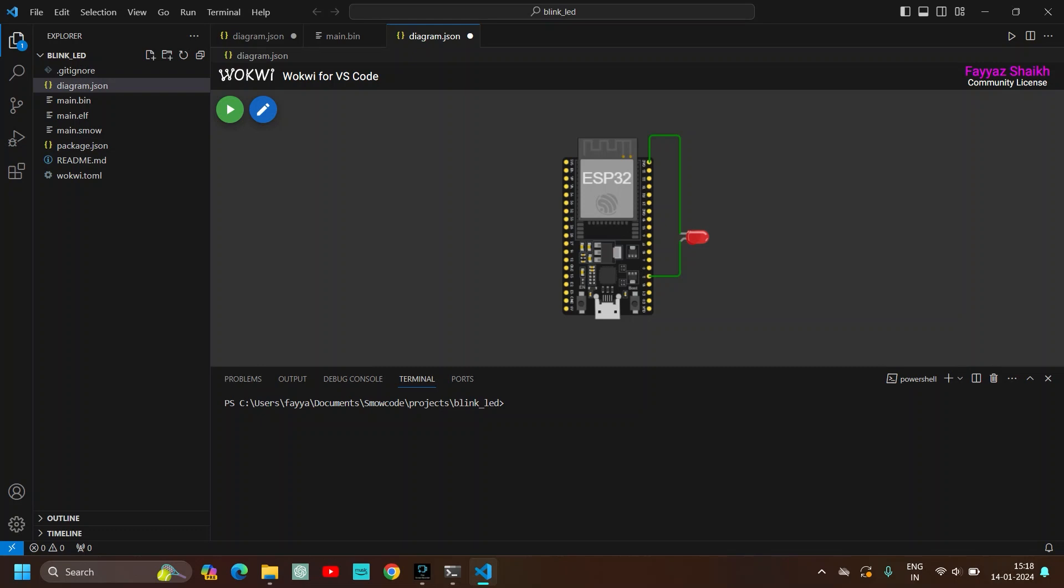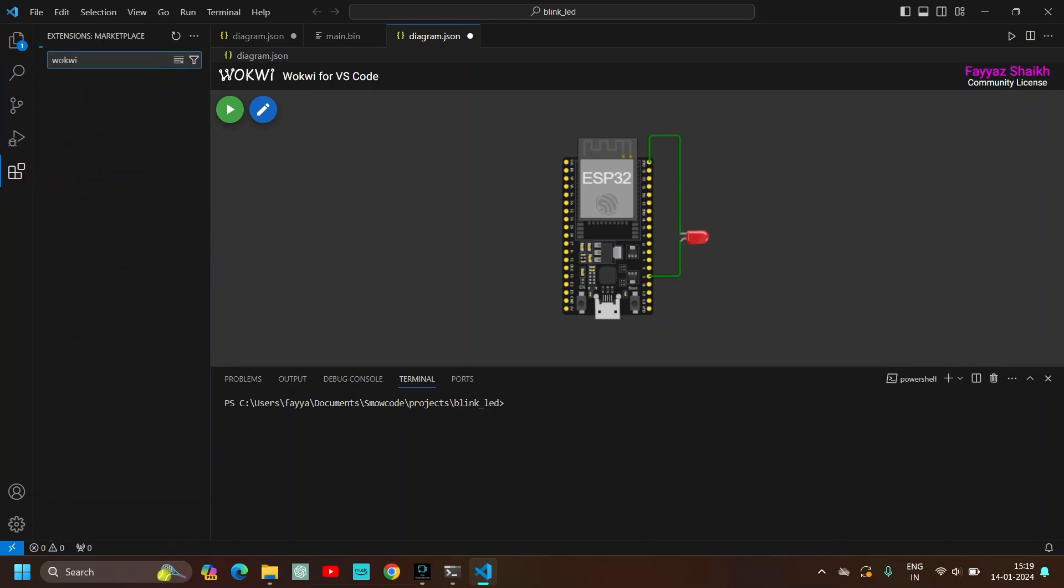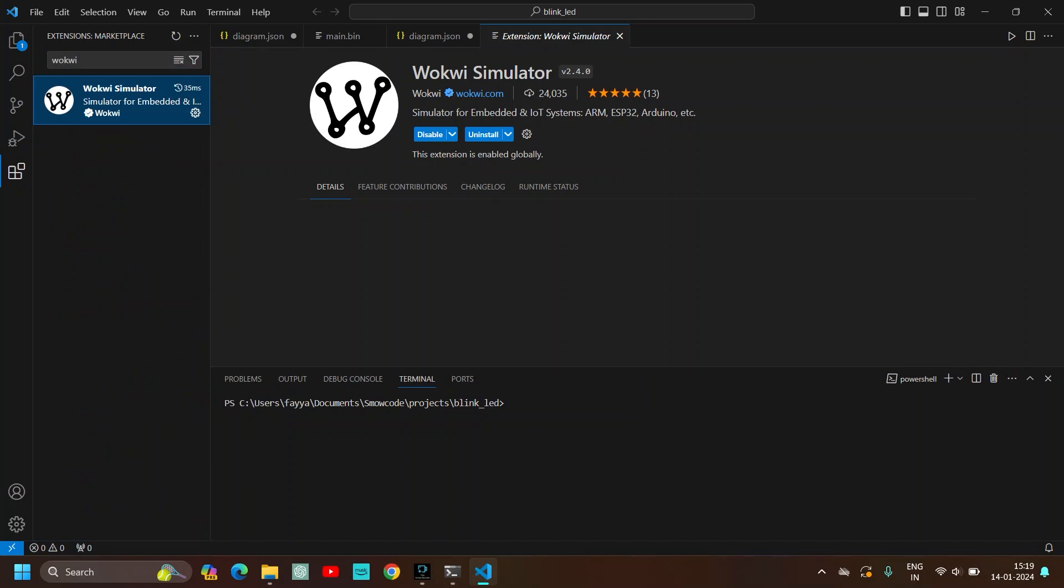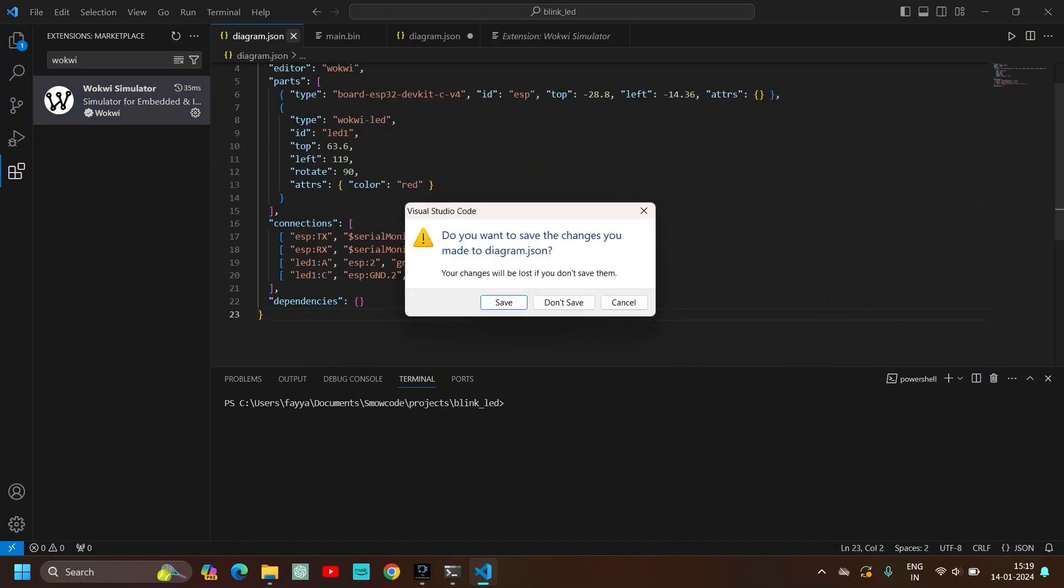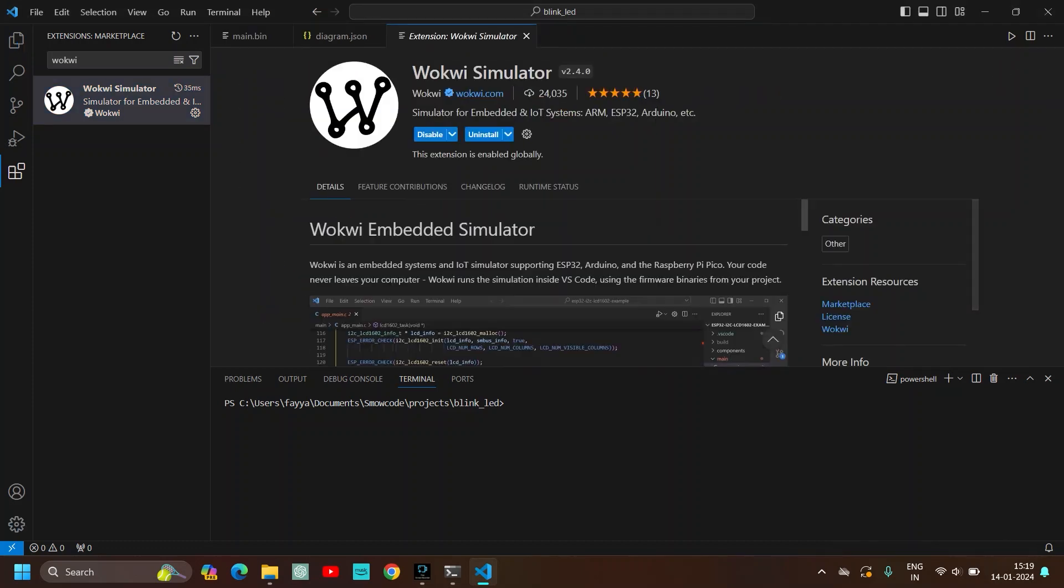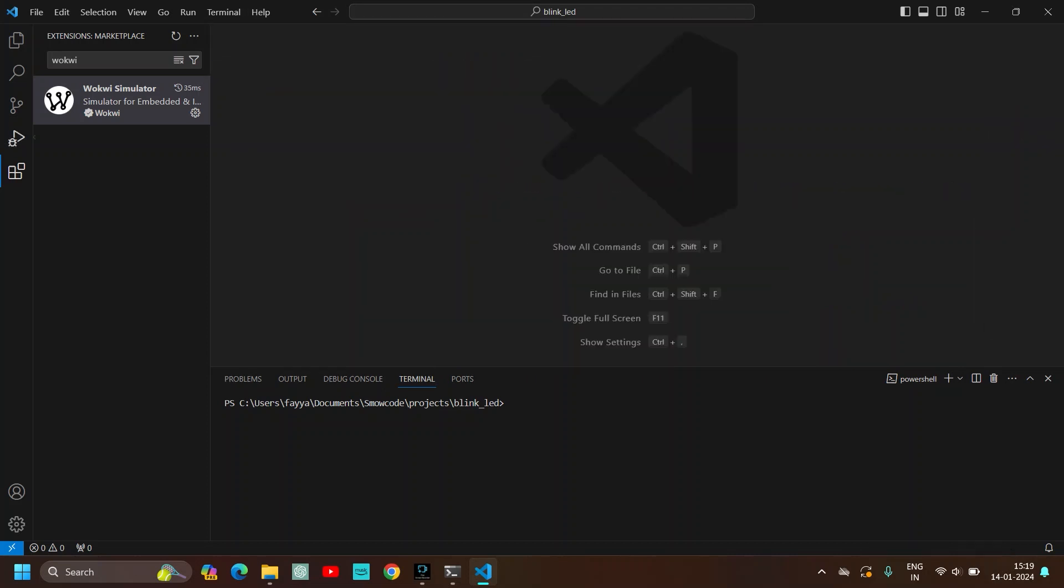Now install the extension for Wokwi on VS Code. Just type Wokwi, Wokwi simulator. I have already downloaded it and installed it. So I don't need to download it again. So the extension is already installed.